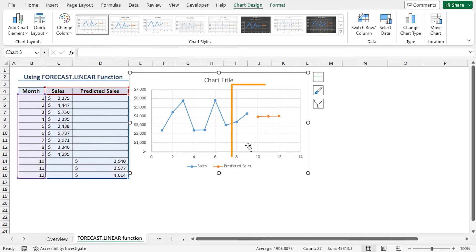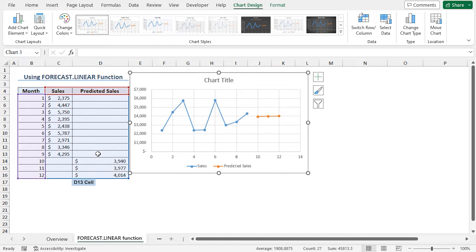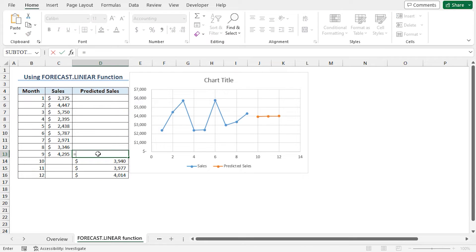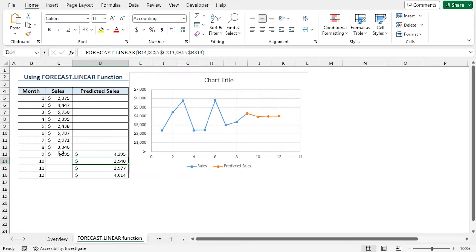But the chart is not continuous — the data point for month 9 is missing. To insert the data point of month 9, you need to add the data point in the predicted sales values. So select cell D13, type equal and choose cell C13, then hit Enter. In this way, the data point is added both in the worksheet and the chart.